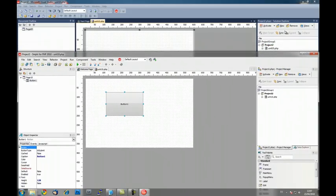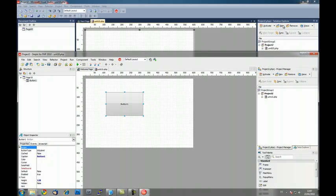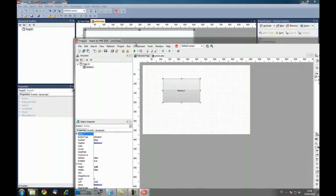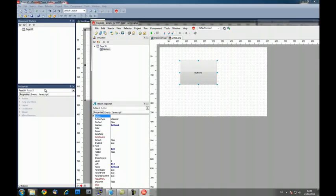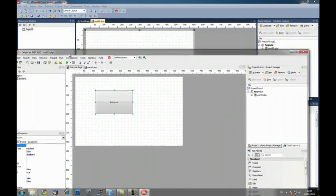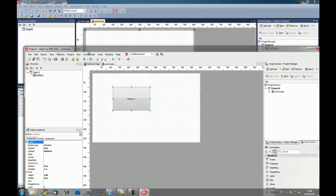Also the names, for example project manager, solution explorer, object inspector, properties, can be changed on the theme.